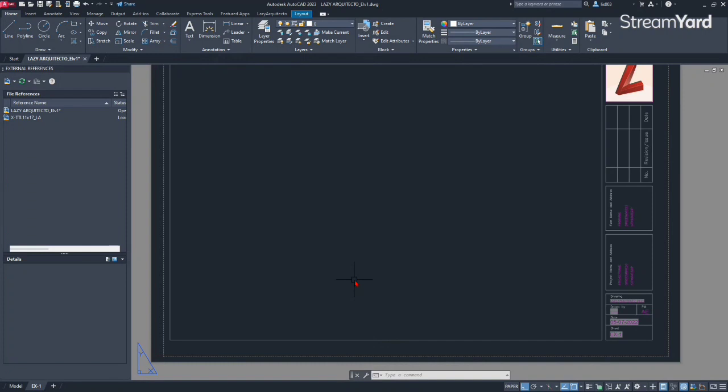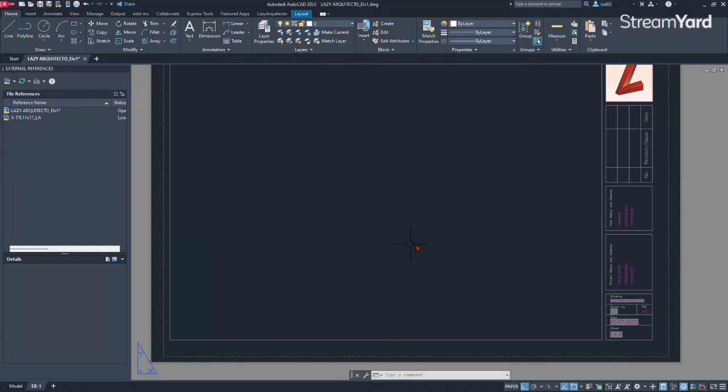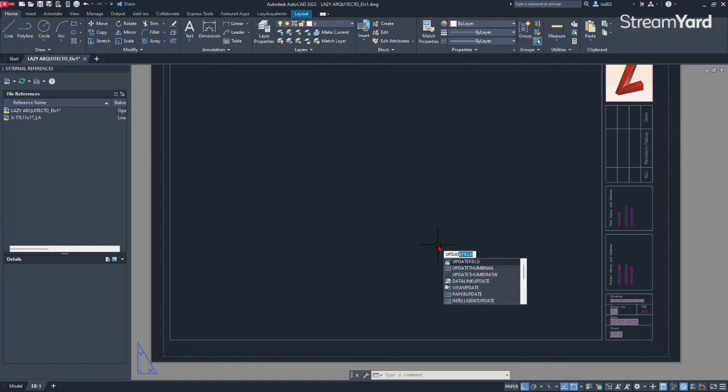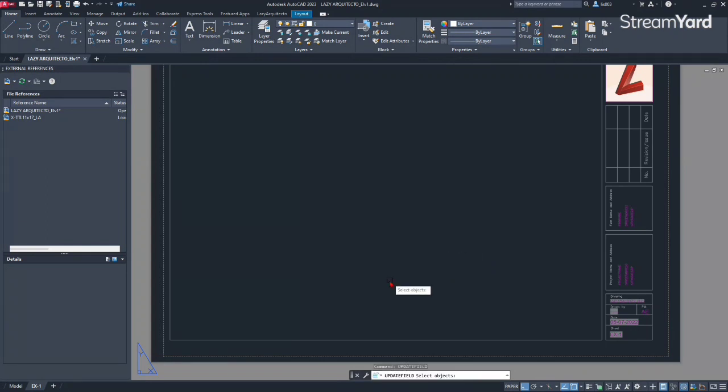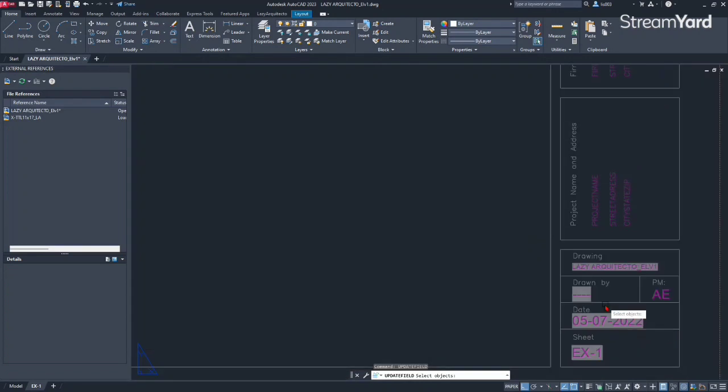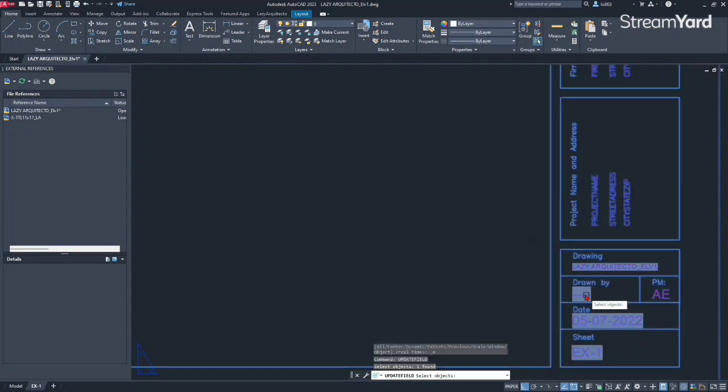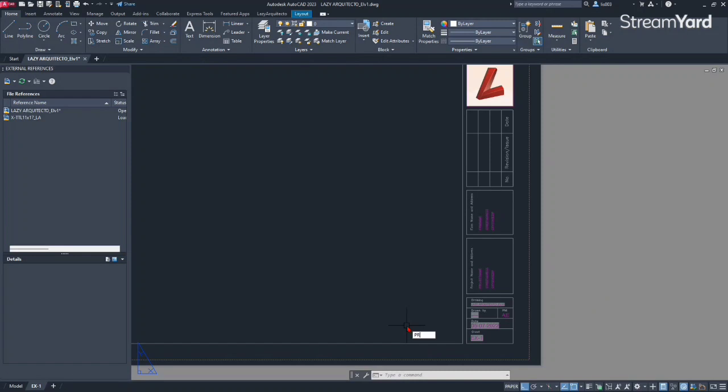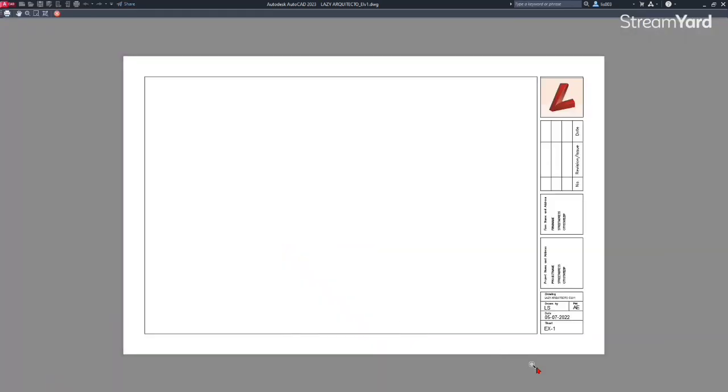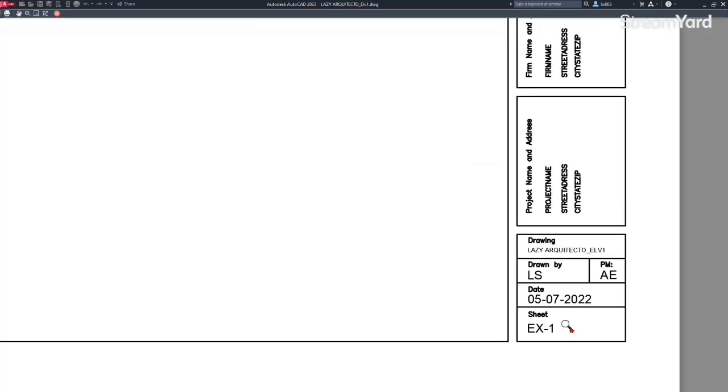But one of the tricks that you can use is to use the field update command. So let's use it. So let's try update field. So that's one command that you should know, just in case that you need to update your information and for some reason it doesn't update. So again, the update field, and then you can select the field that you want or the title block that you have. And it says four fields found four fields updated. And if you do a preview, you can see that drawn by LS is now showing.